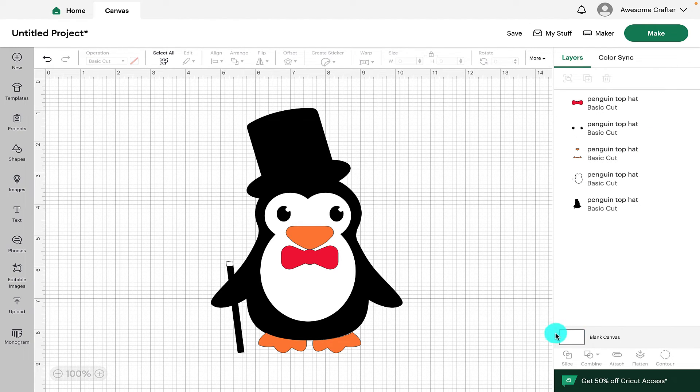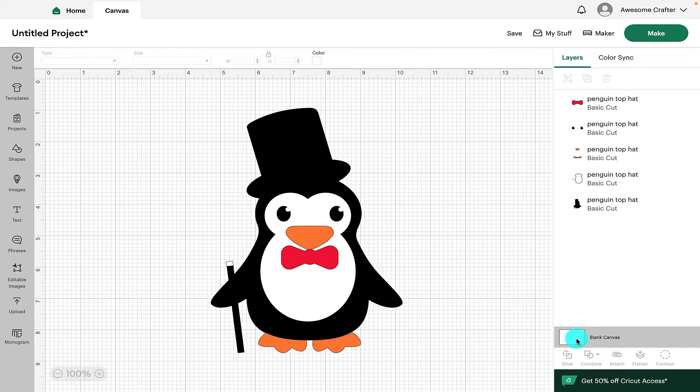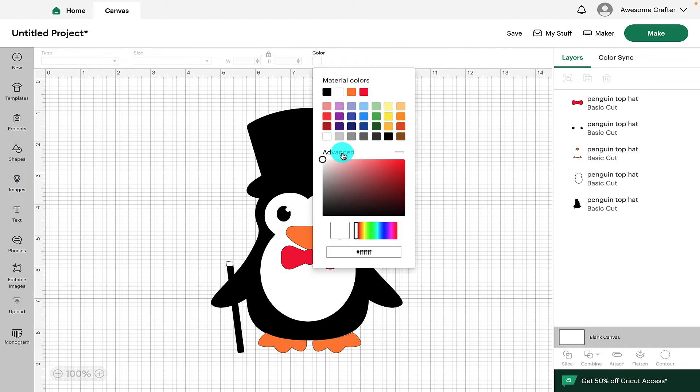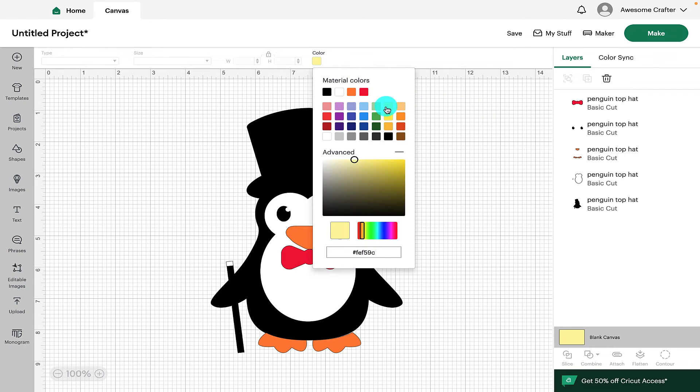Here we have the canvas and this tells you the canvas color. You can click on that and you are able to change the color of the canvas by choosing one of the colors there or you can click on Advanced and select one of the colors that way. Or if you have a hex code, you can change it.